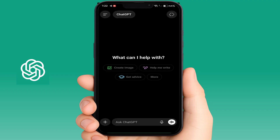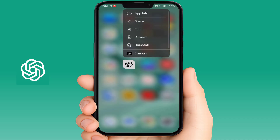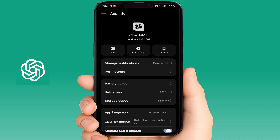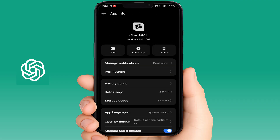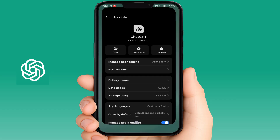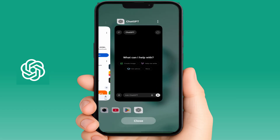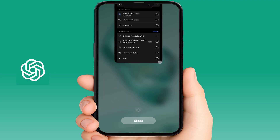In case you are still facing a problem redeeming the free plan, you need to close the app. Tap and hold on your ChatGPT app, go to App Info, then go to Storage and clear the cache. Go back and tap the Force Stop option to force stop your app. After doing this, close the app from the recent apps list.